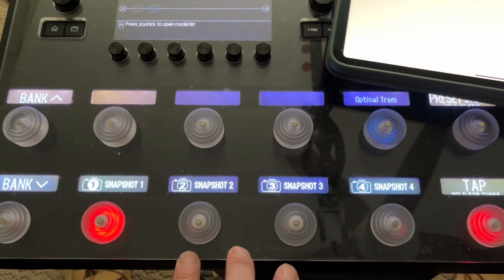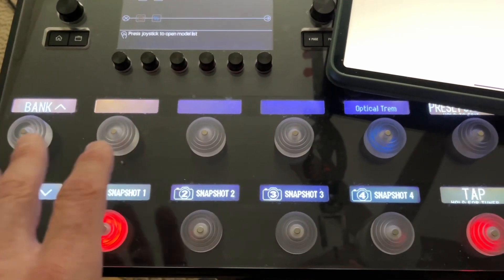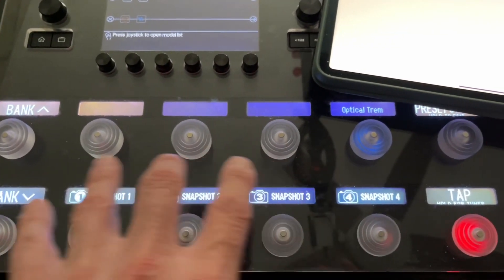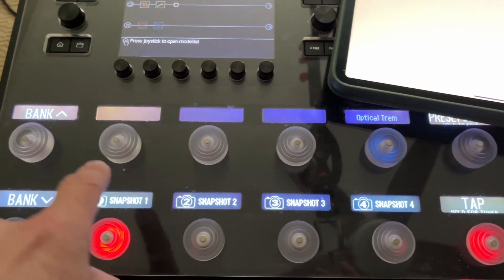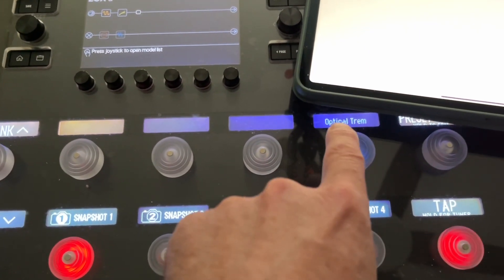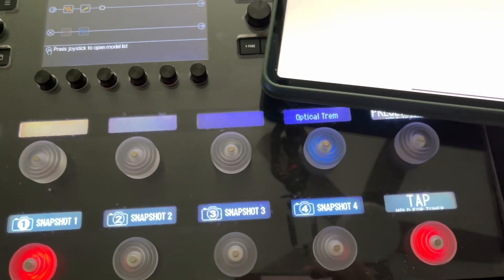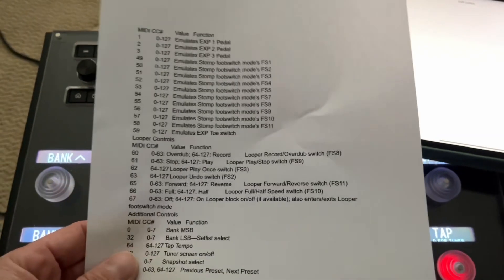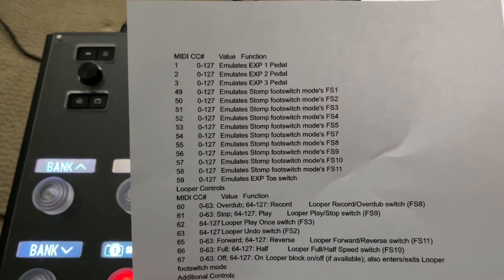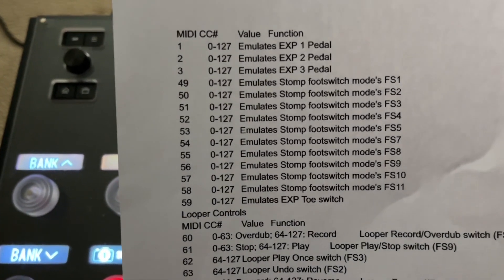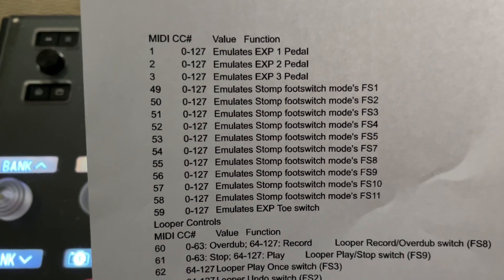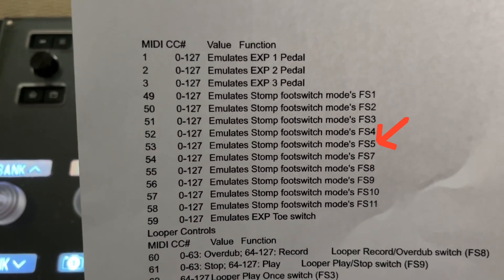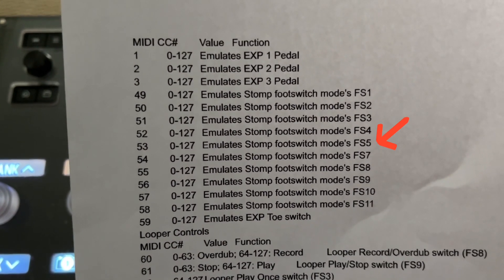So if you're in snapshot mode, I don't know how you have your Helix configured, but these four up here are at large. So I have foot switch one, two, three, four, five assigned to the optical tremolo. So this is from the Helix manual, all the different foot switches and CC values. So you can see there, MIDI 53 emulates stomp foot switch modes FS5.